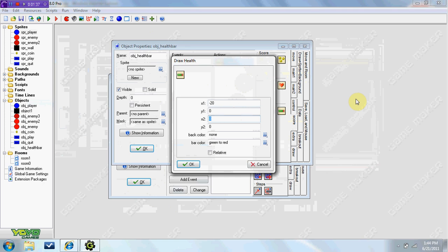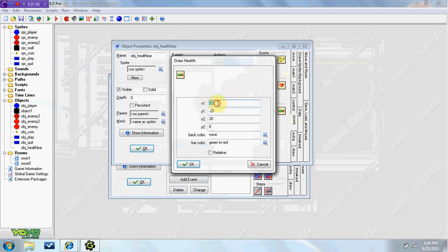So in X2, it's the bottom right, which needs to be a positive. Remember, you can change these numbers if you want it smaller or bigger, the health bar. So in the Y1, it needs to at least be a negative. So I like doing negative 20 the same as my X.